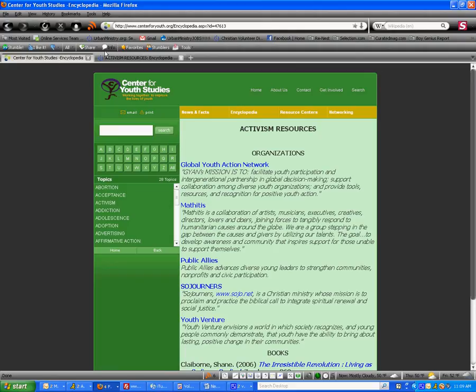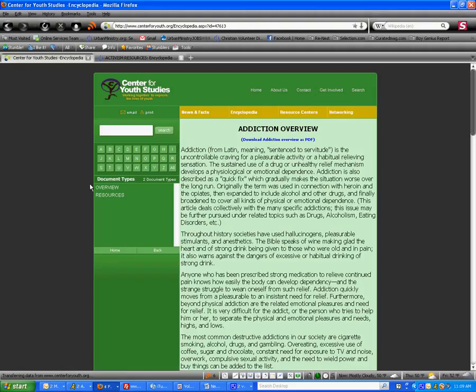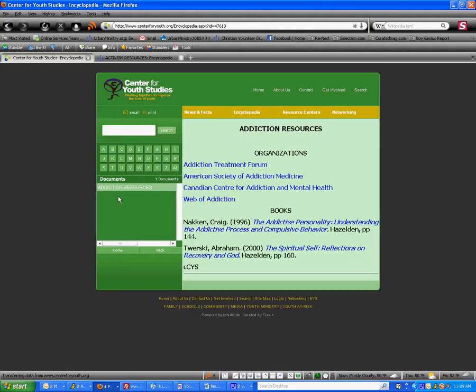As we can see, there's two articles. So we would do the same process for addiction overview and also for addiction resources. And the same thing for adolescence, overview articles, books, research, and so on and so forth.